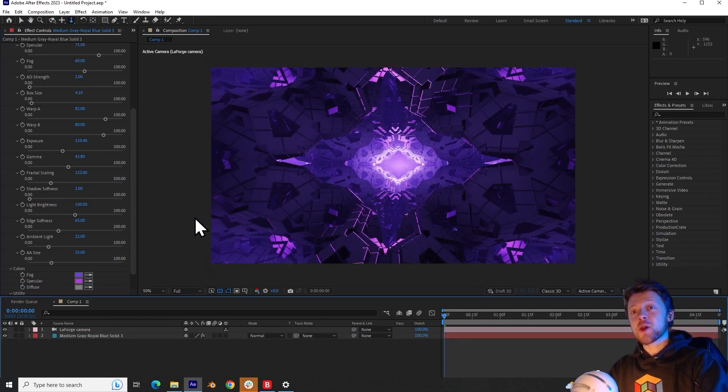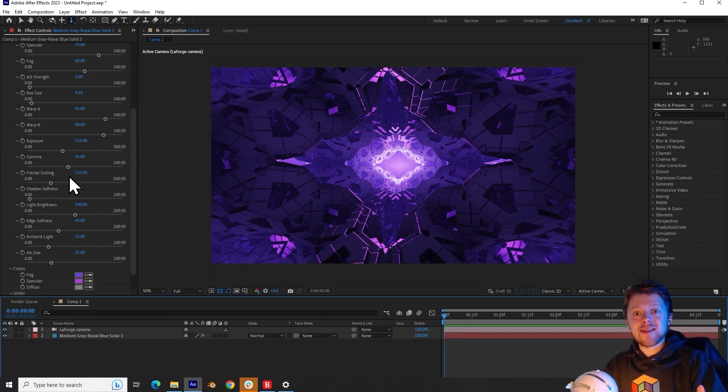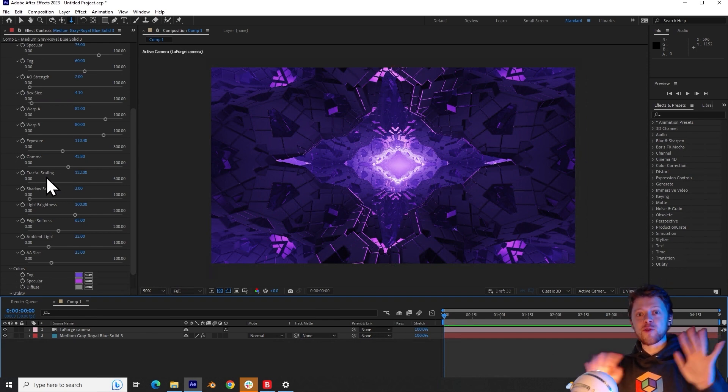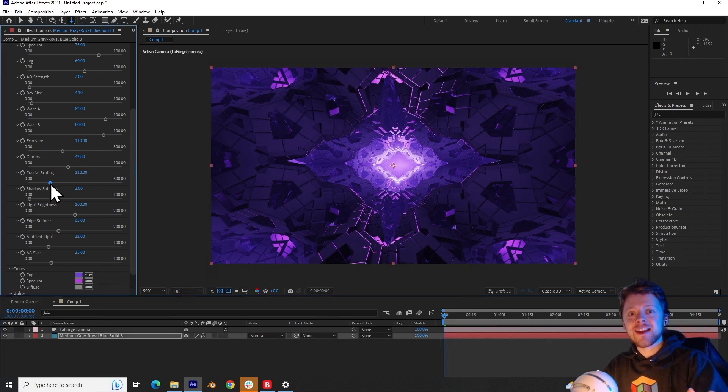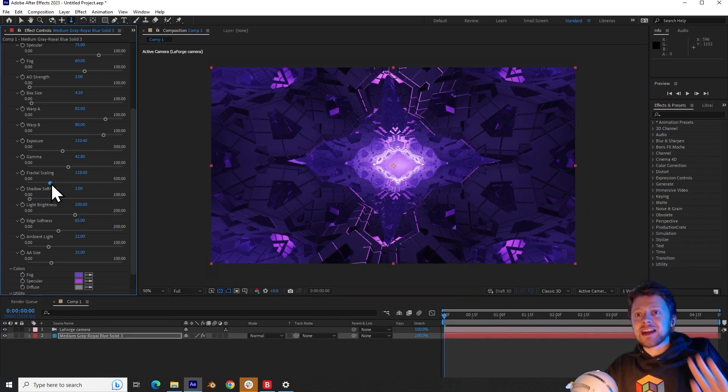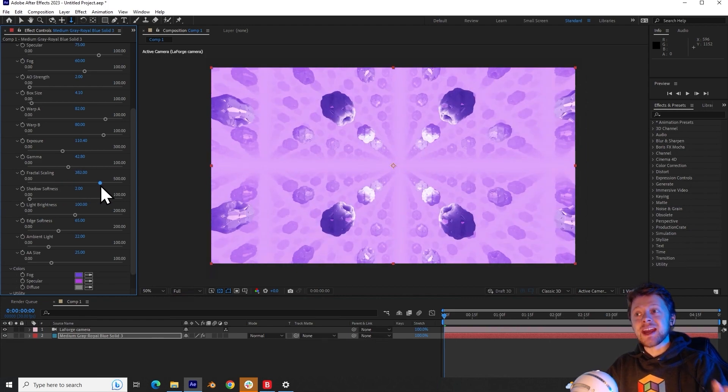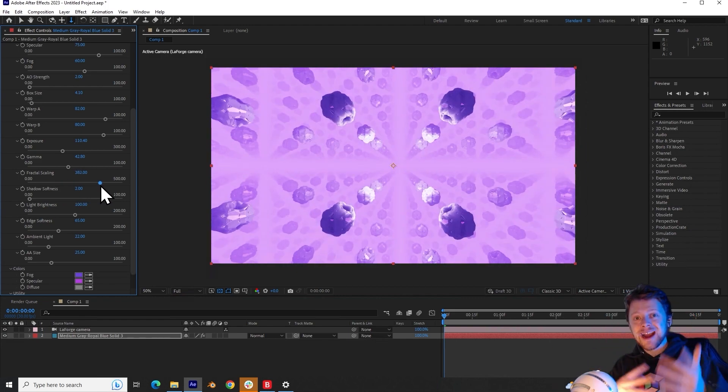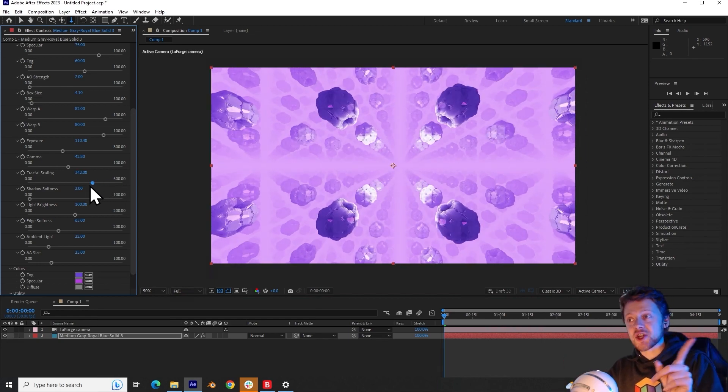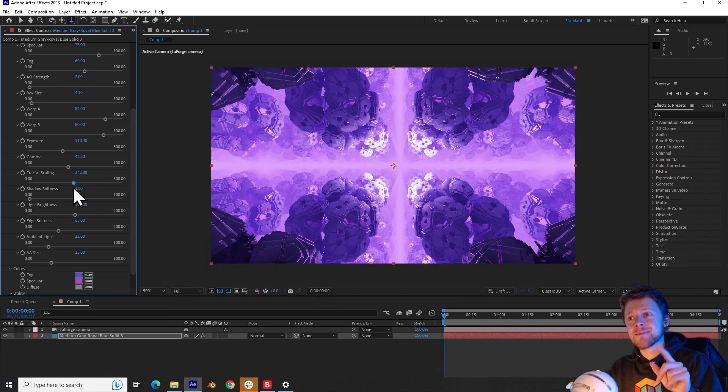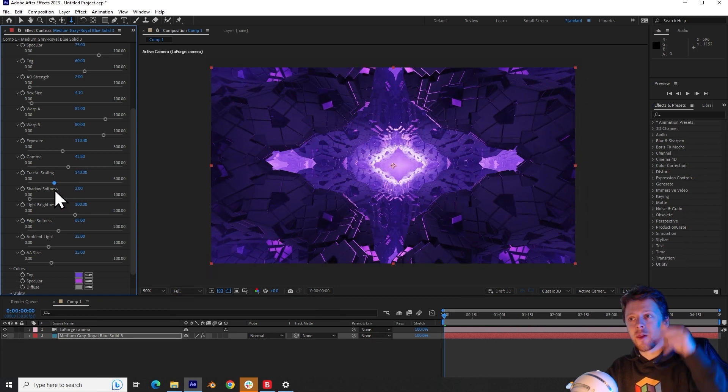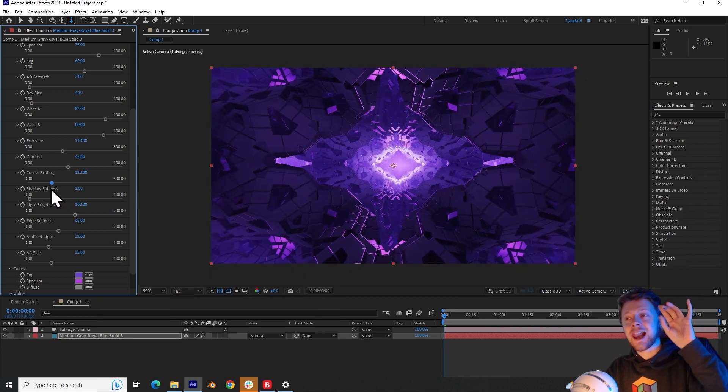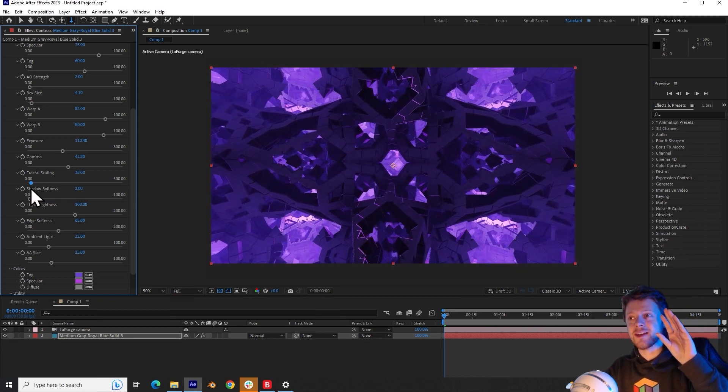The next parameter is the fractal scaling slider. And this is another one of those weird mathematical sliders that manipulates how the fractal is generated. But generally increasing and decreasing this will make each segment of the fractal bigger or smaller. And by going in the opposite direction, you can begin to make the fractals grow until they collide and merge together.